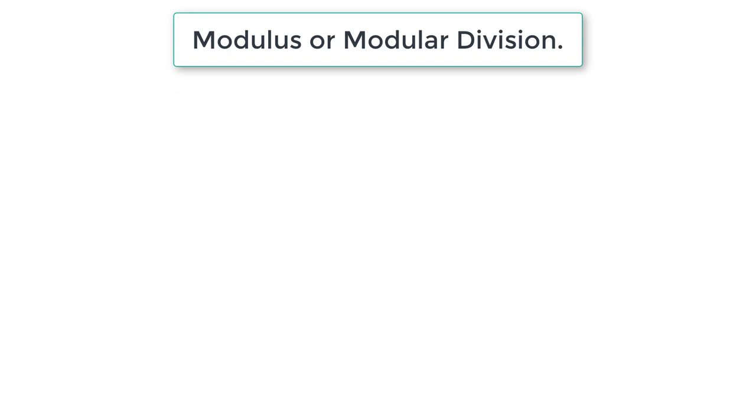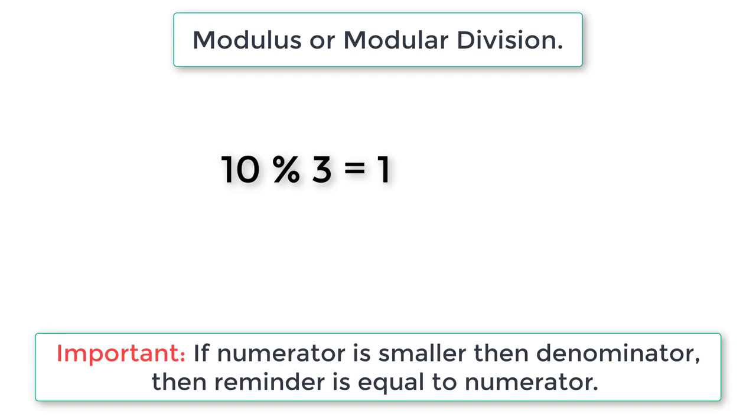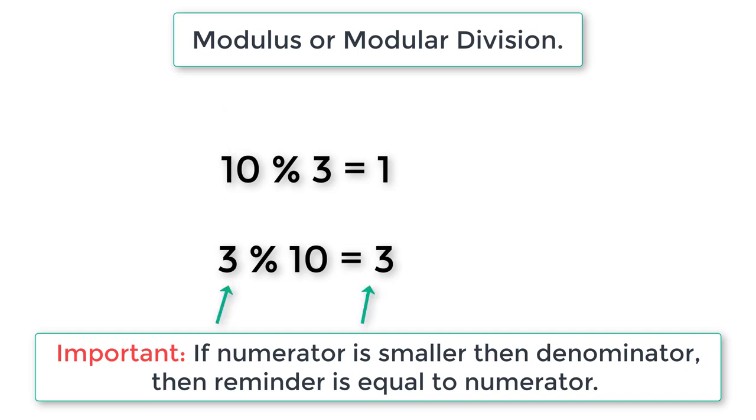One more thing: 10 modulo 3 is 1, whereas 3 modulo 10 is 3. That is, if a smaller number is modulo divided by a bigger number, the numerator itself is the remainder.